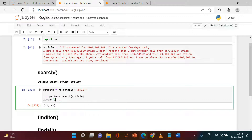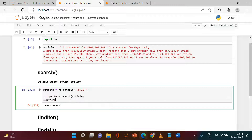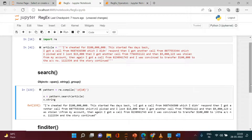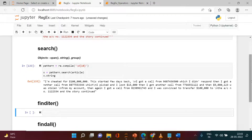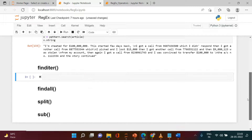Now let's use group. We call x.group and this specifically gives you the exact value that was matched by the pattern. And if at some point you want to see the string in which you are searching, you can say x.string — and you get the full string in which we are looking for that particular pattern. So those are the three objects for search: span, group, and string.